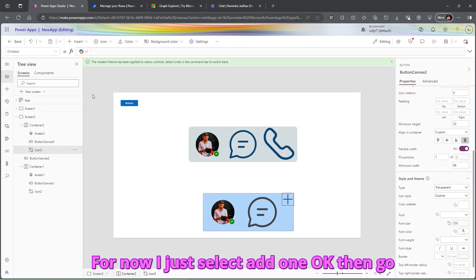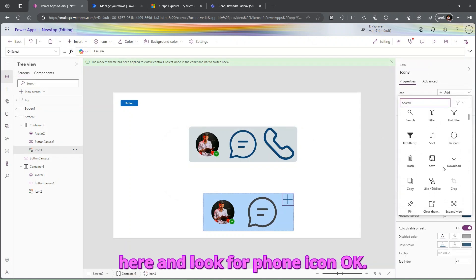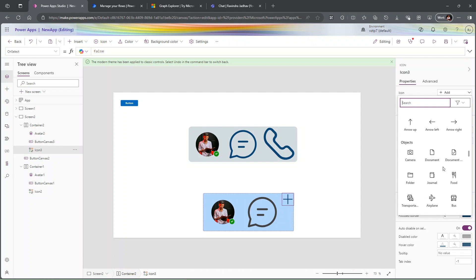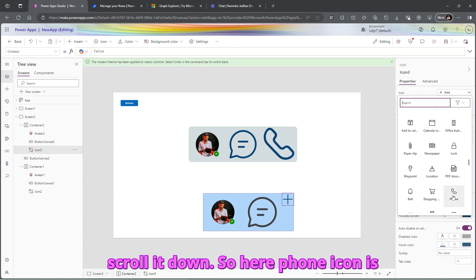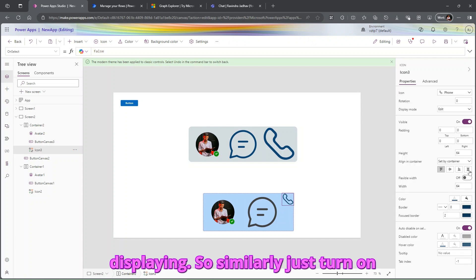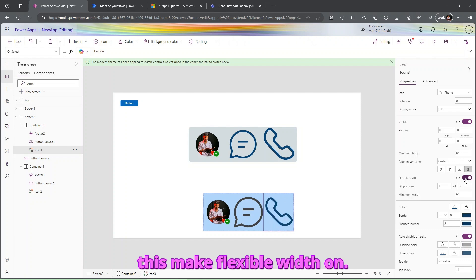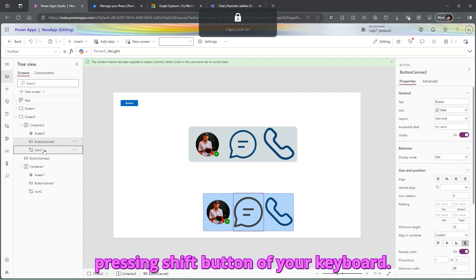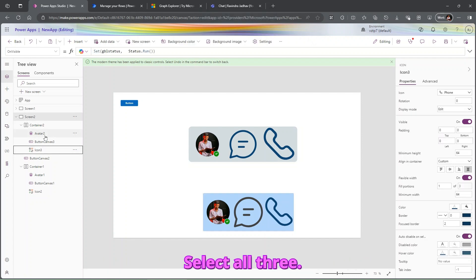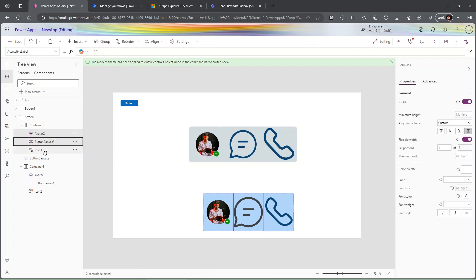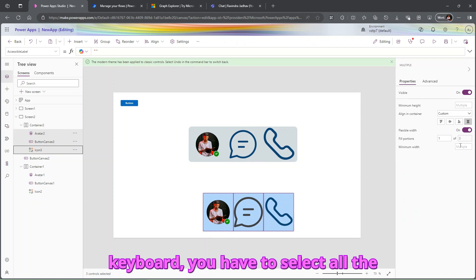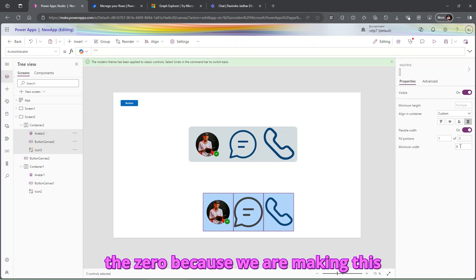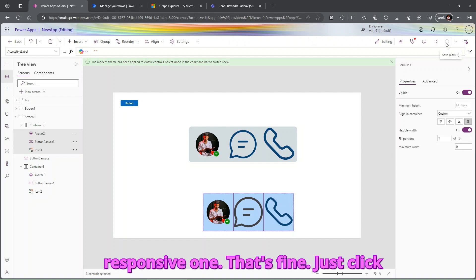Select 'Add one', then search for the phone icon — scroll down to find it. The phone icon is displayed. Similarly, turn on 'Flexible Width'. Now select all three components by pressing the Shift key on your keyboard, and set the minimum width to zero because we are making this responsive. Click Save.